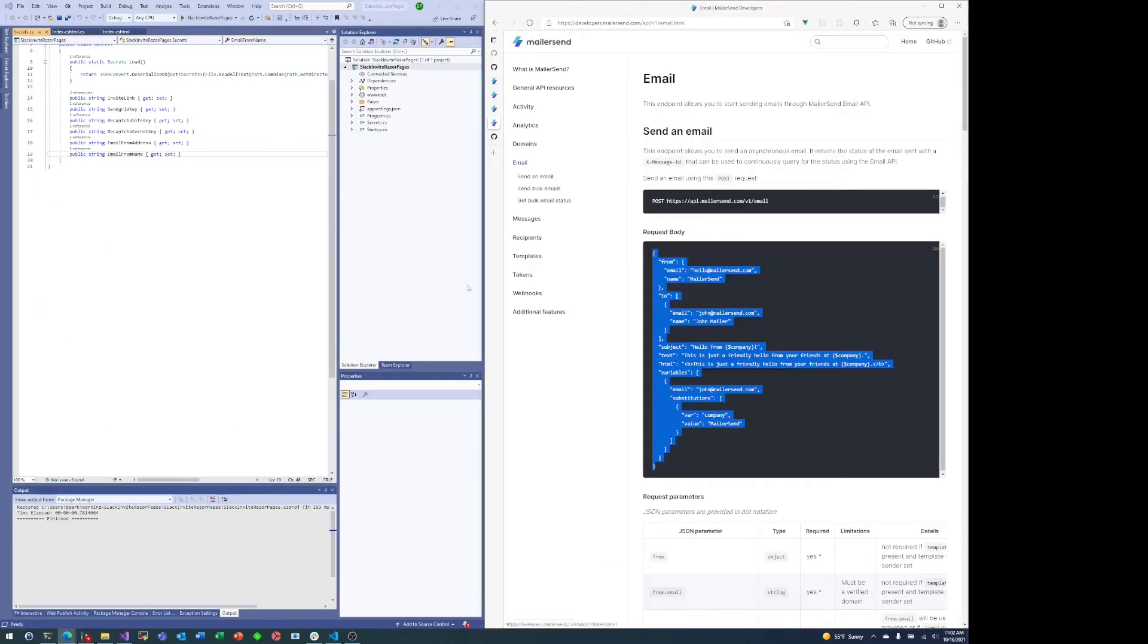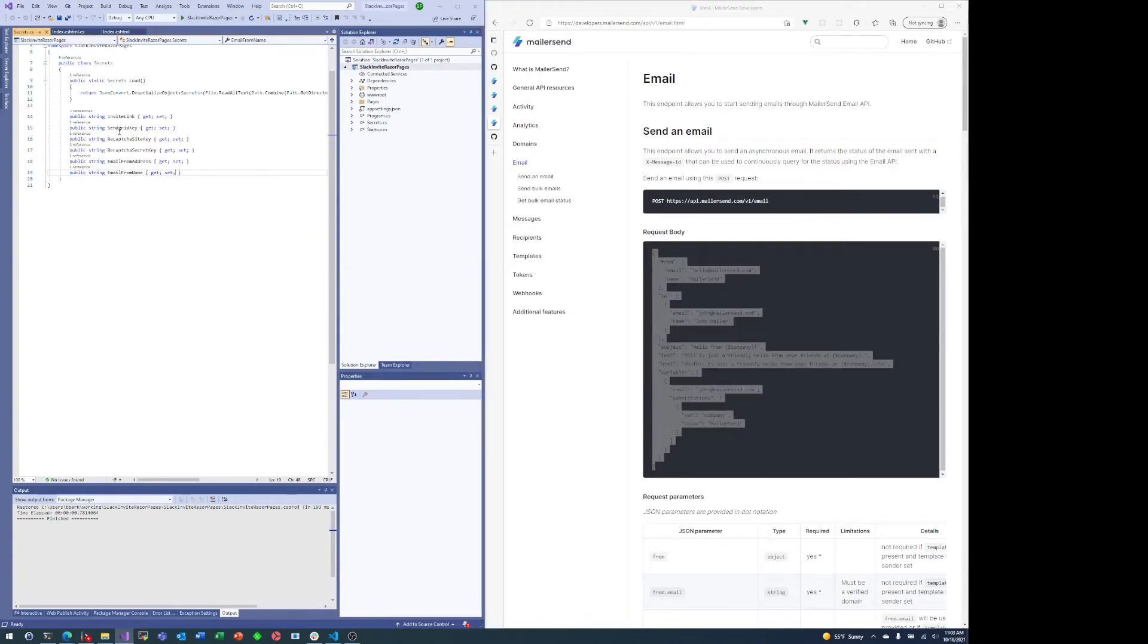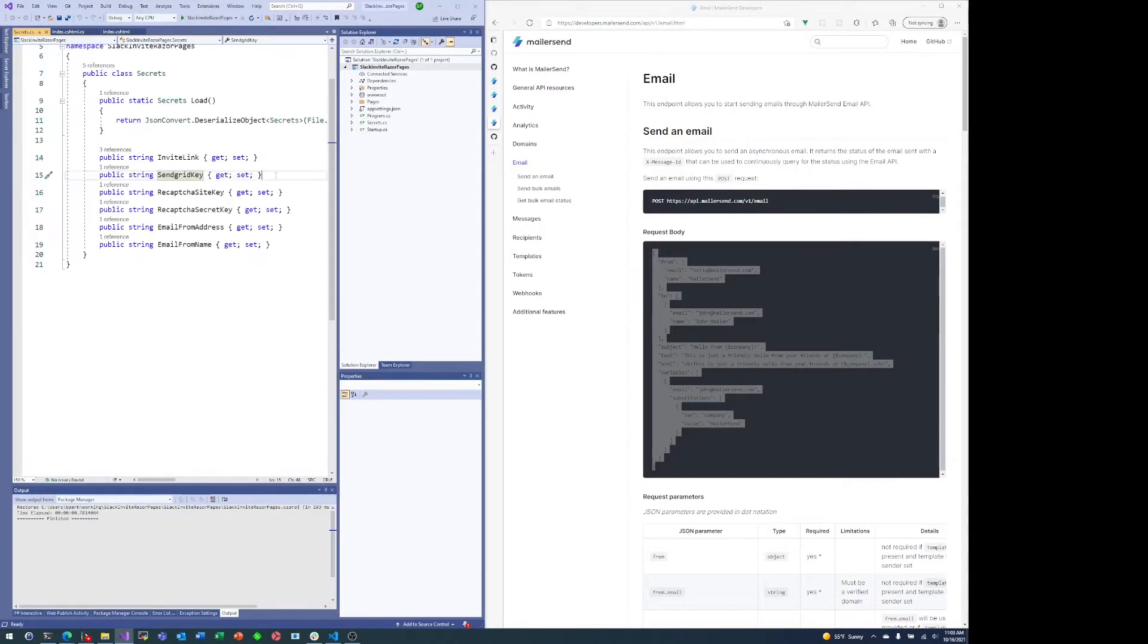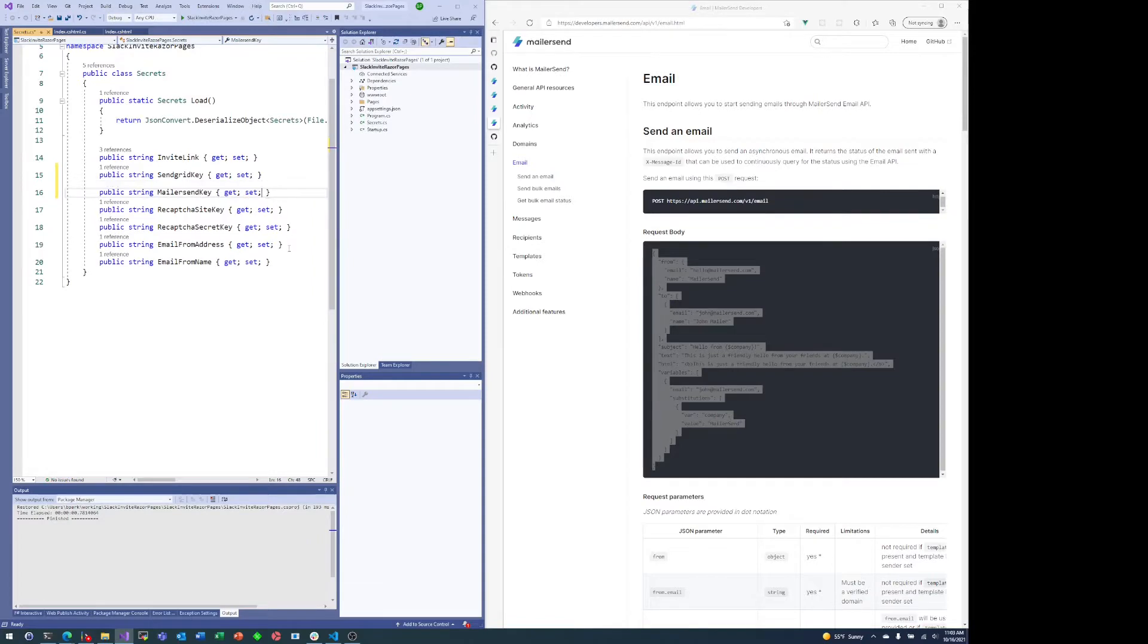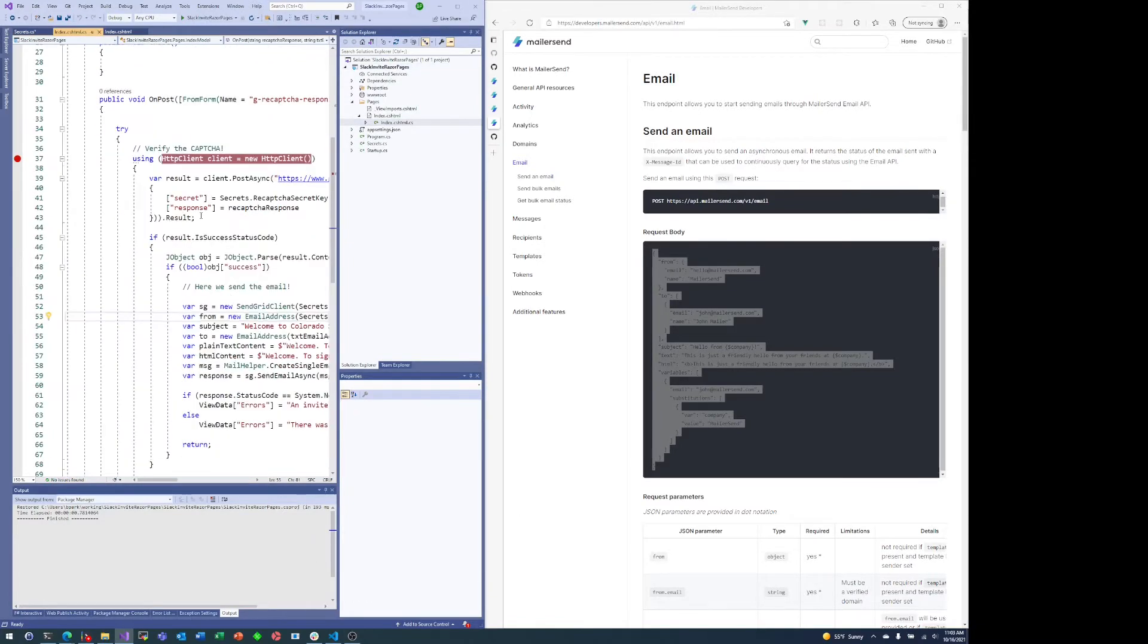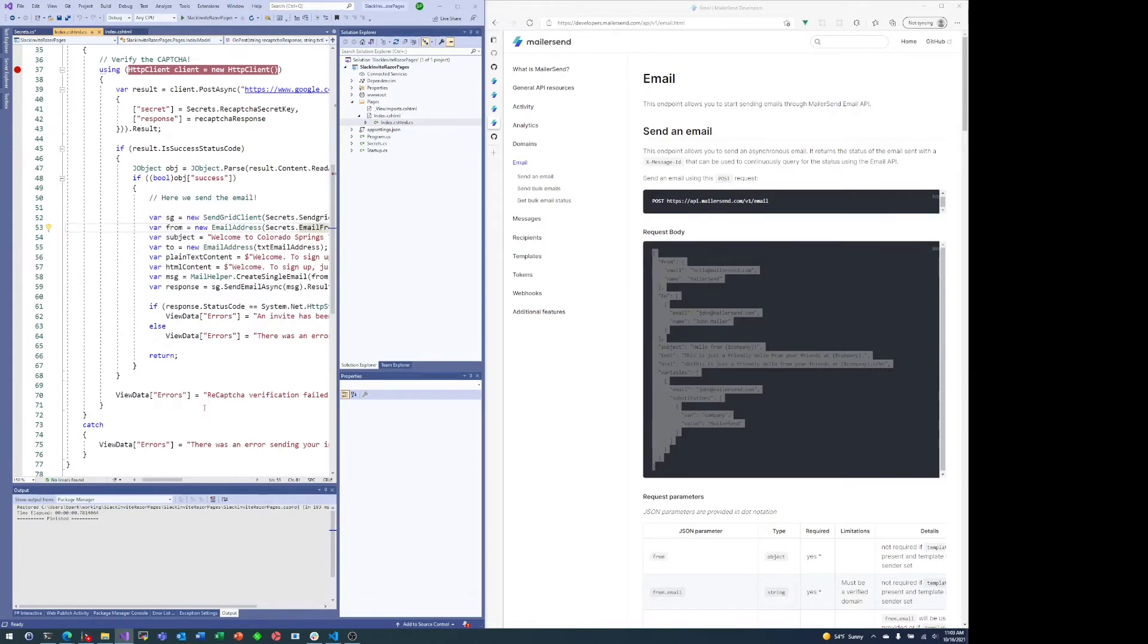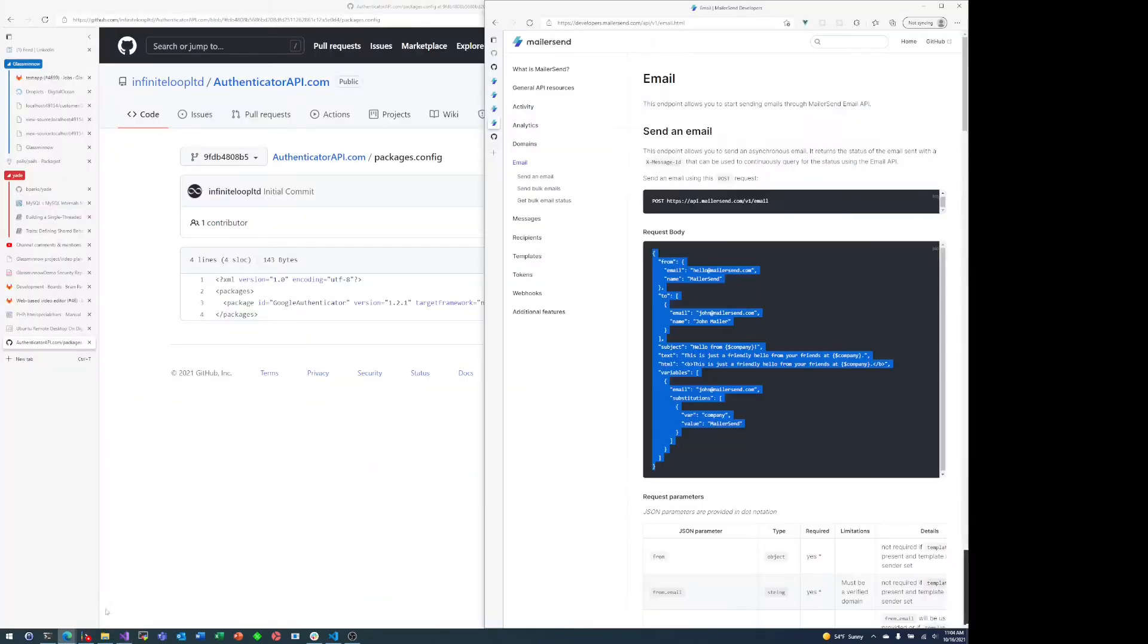So now we'll pull up Visual Studio. I'm actually working with a project that I used as the basis for a video in the past to send Slack invites. In that video I compared old school ASP.NET web forms with Razor pages. Right now I'm just reorganizing some of the code that already exists.